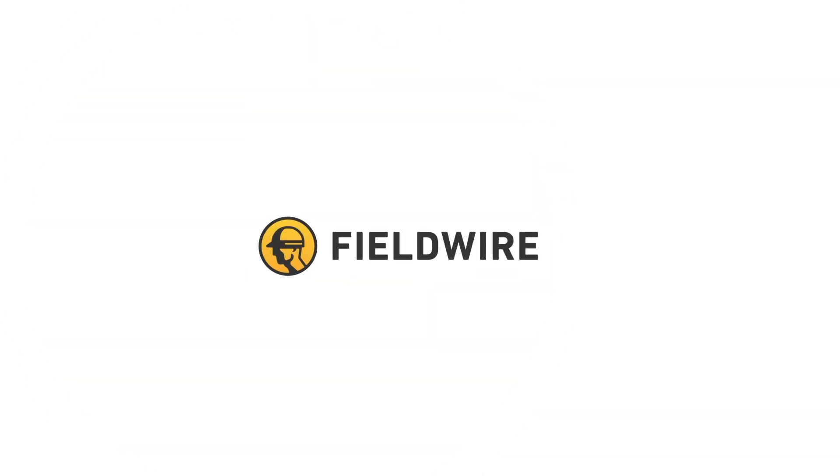Hi, my name is Delaney and today you'll be learning about how to track project changes with Fieldwire.